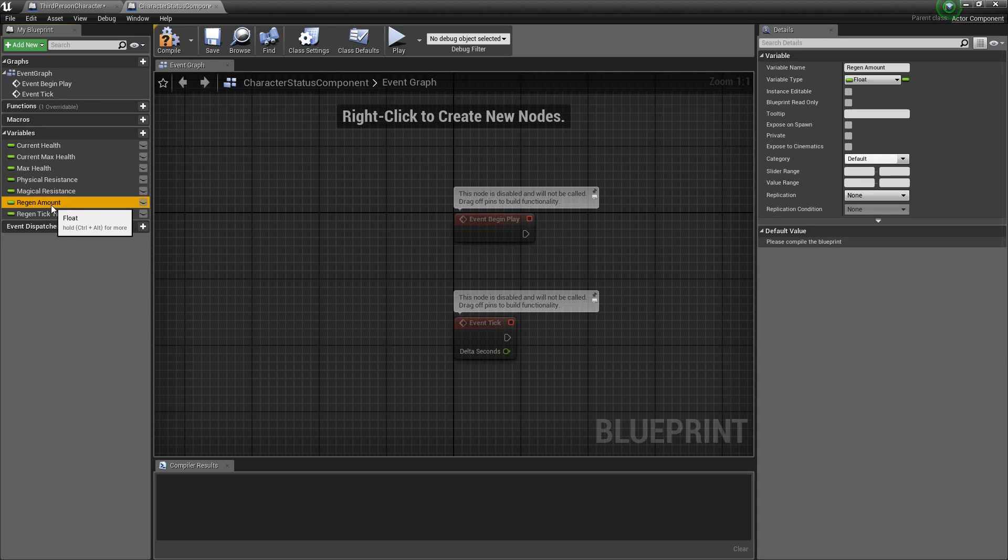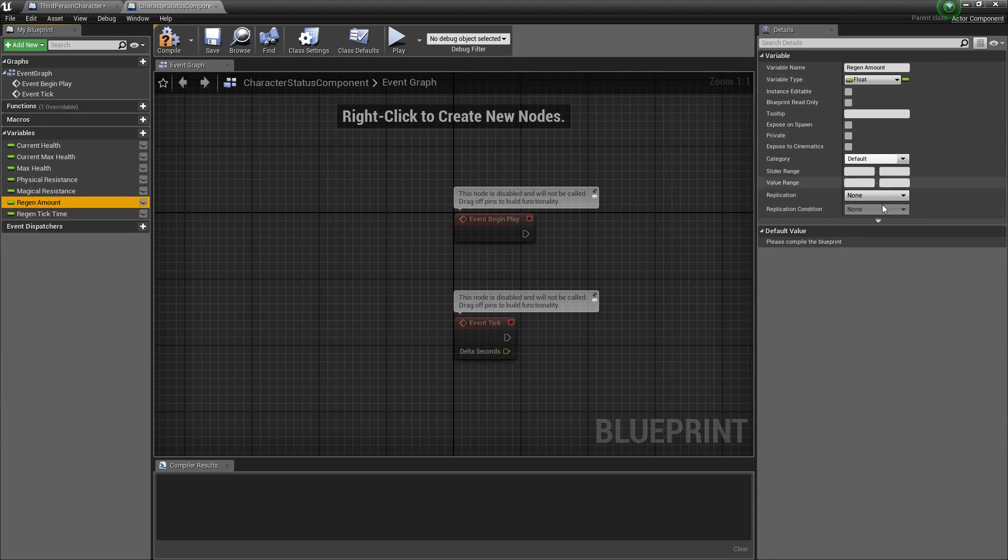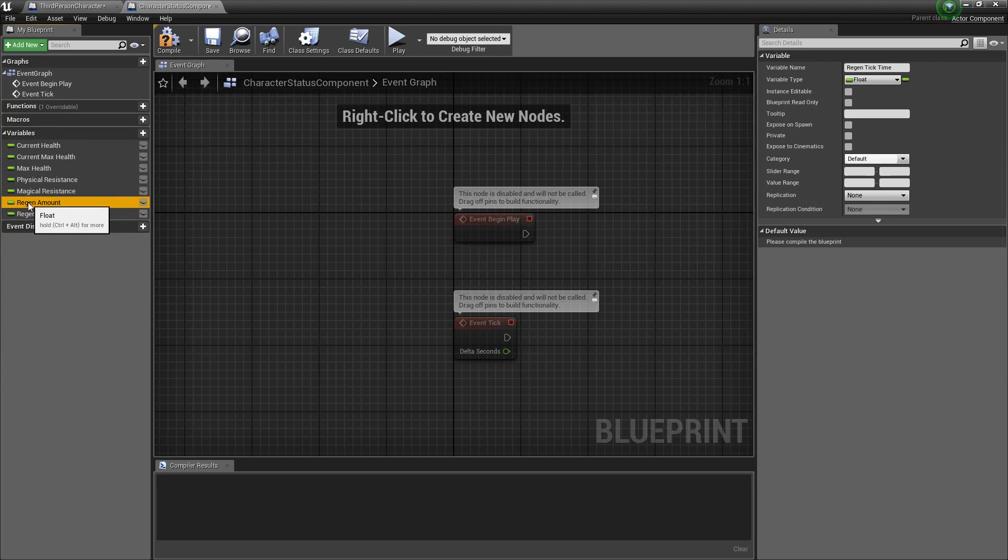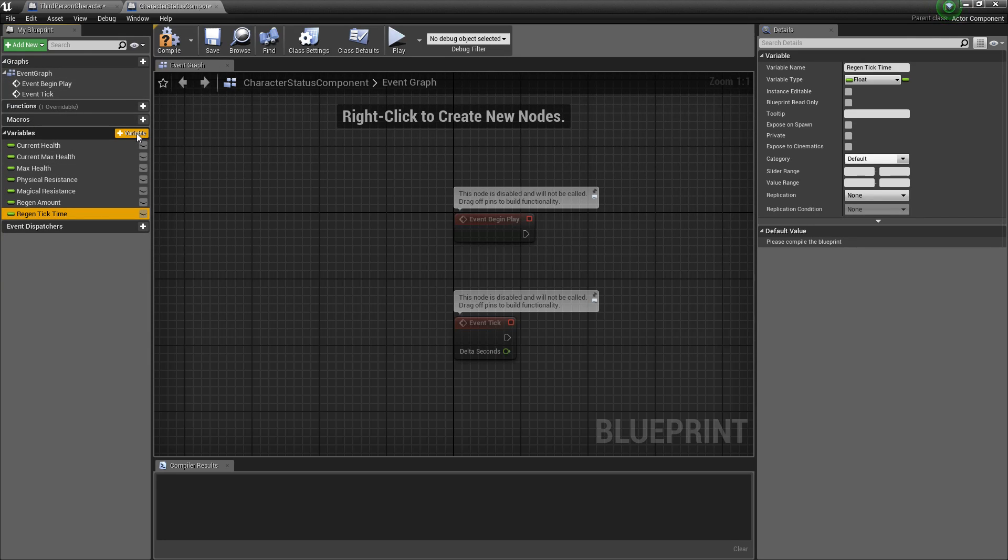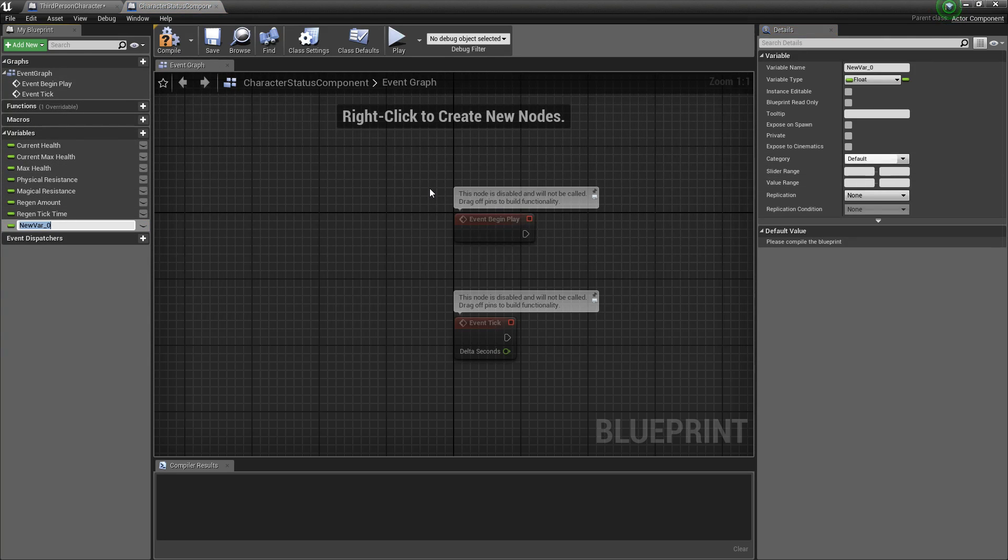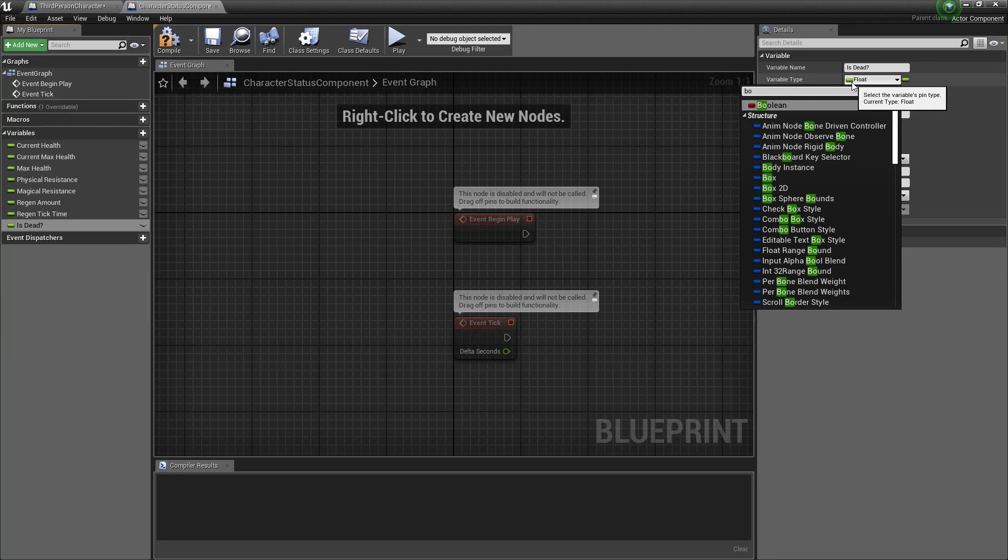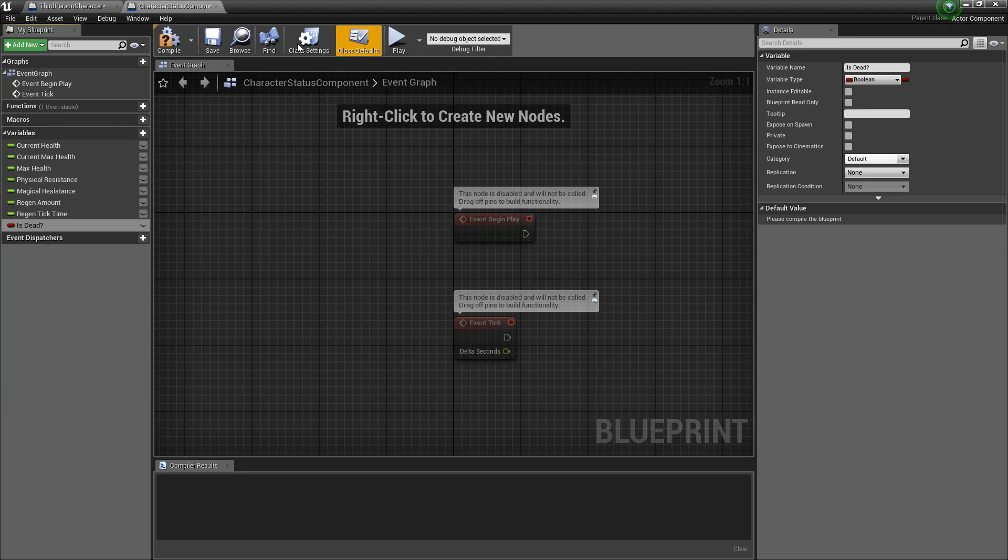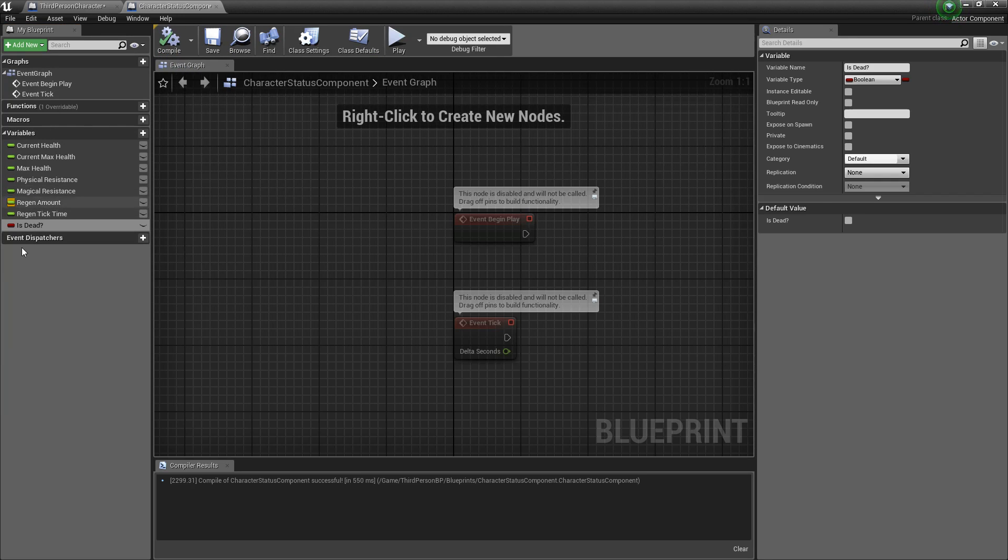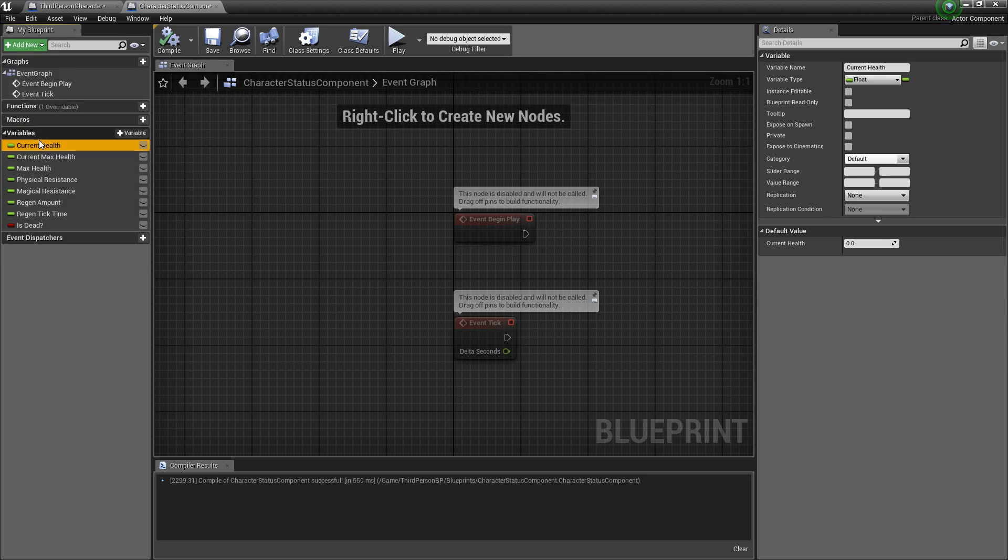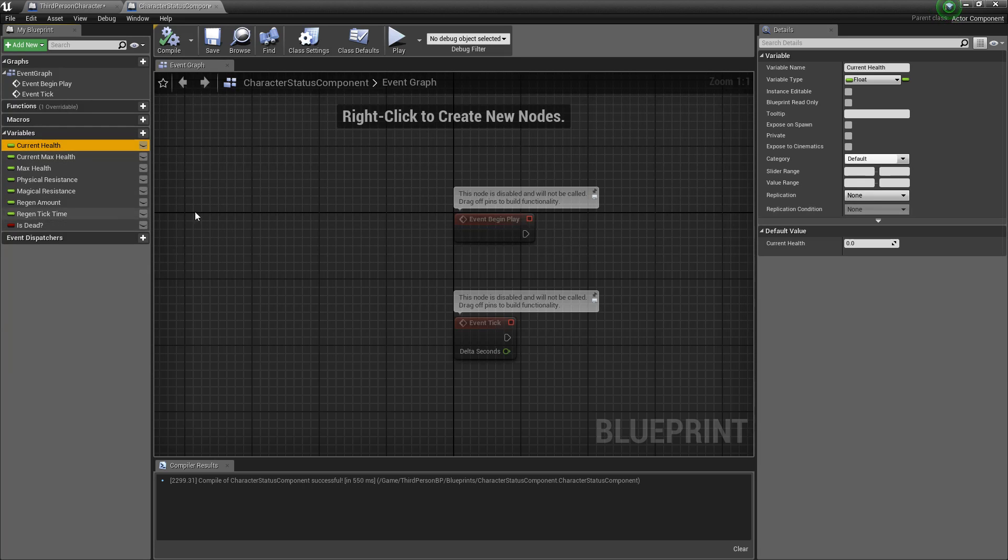So if we have this set to one health, it will and this set to five it will regen one health every five seconds and you'll see that as we fill in the other variables here and then we also want one more variable called is dead and we'll change this to a boolean value and that will help us in the future check whether or not the character is actually dead rather than just checking if current health is less than zero every time.